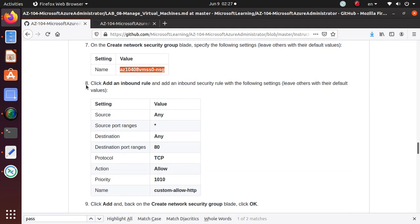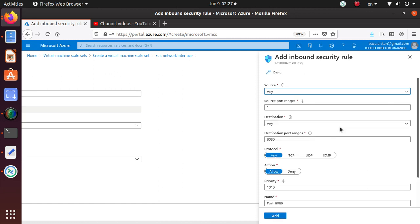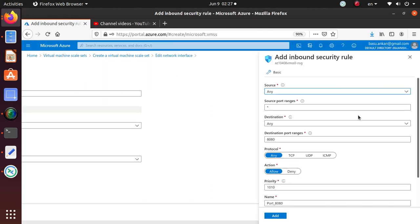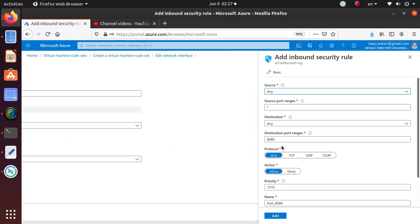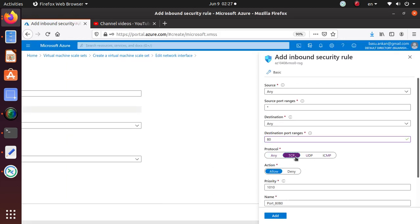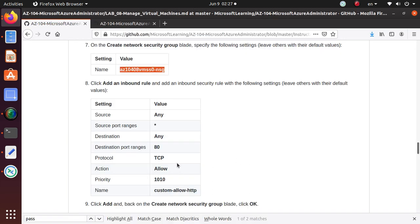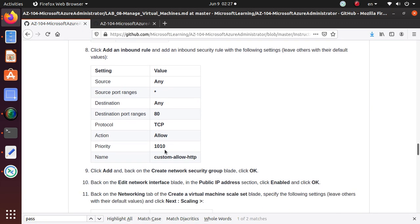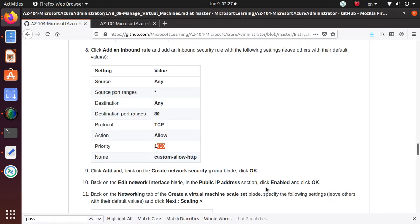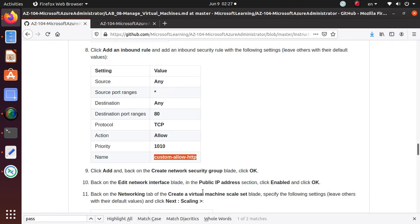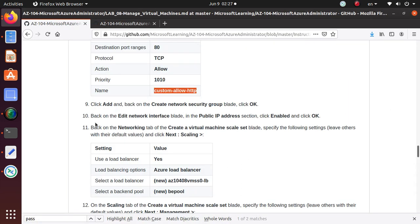Click Add an inbound rule. We want to add this: any star source, any source port, star destination, any destination port range is 80. Then protocol is TCP. Let's select this one. Action is Allow - Allow is already selected. Priority 1010 is already given. Name is Custom-Allow-HTTP. So it's a network security group that we are creating, by the way, right now. Click on Add.